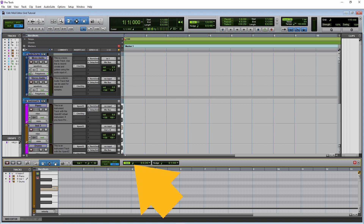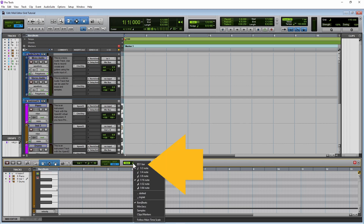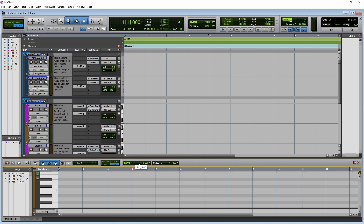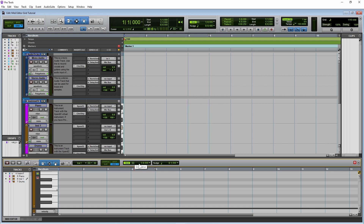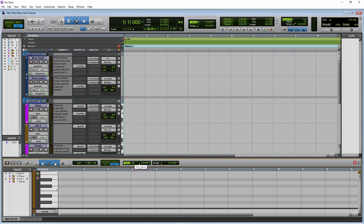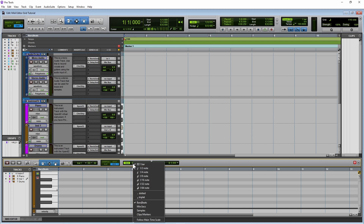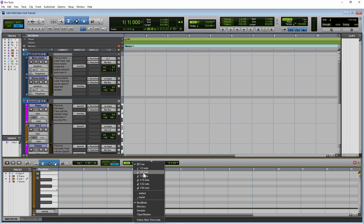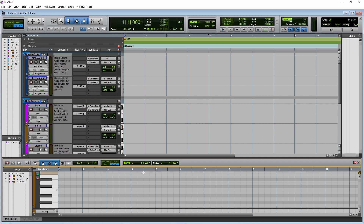Now click on the note icon next to Grid, and click on one bar on the pop-up menu. The vertical lines on the note edit pane now show the beginning of each bar. The number next to each line on the ruler section of the edit pane shows the bar number. Now click on the note icon next to Grid again, and click on one quarter note on the pop-up menu. The vertical lines on the note edit pane now show the beginning of each beat.